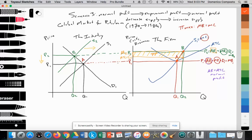That is a step-by-step way to graph this model. Now let's analyze it as you would on a Paper 1 exam. So as can be seen, we have two graphs — one for the industry, one for the firm. We're measuring quantity on the x-axis. For the industry we're measuring price, and for the firm we're measuring price, costs, and revenue.